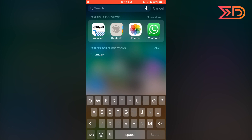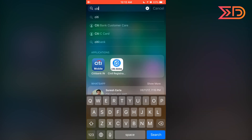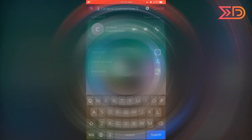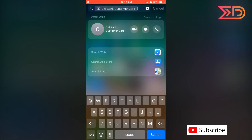Now we are going to search for a contact named Citibank Customer Care. We can see some search results. By clicking on Citibank Customer Care, we move to the contact details. Beside the contact, we can see three icons.